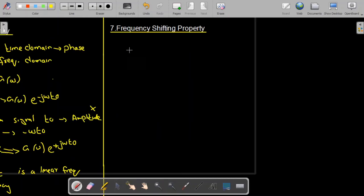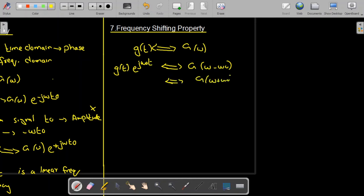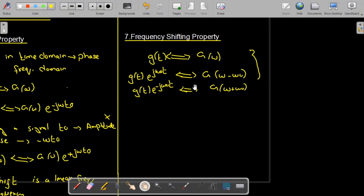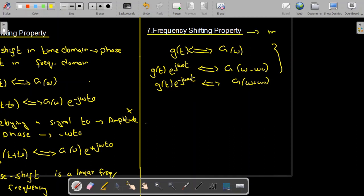Next is the frequency shifting property. According to this property, if we have a signal g(t) with Fourier transform G(ω), and if we shift the spectrum in frequency domain, that results in the original signal g(t) multiplied by e^(jω₀t). Similarly, G(ω + ω₀) corresponds to g(t)·e^(−jω₀t). Please note the signs are different for both cases. This property states that multiplication of a signal by e^(jω₀t) shifts the spectrum of that signal by ω₀. This frequency shifting property is also called the modulation property.